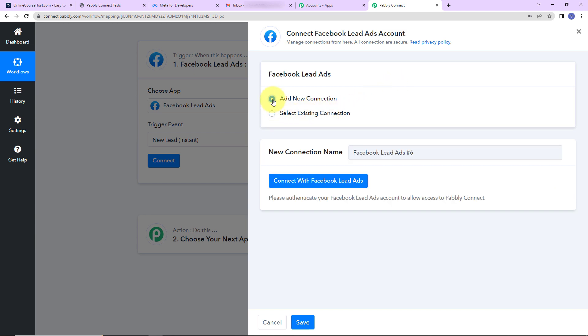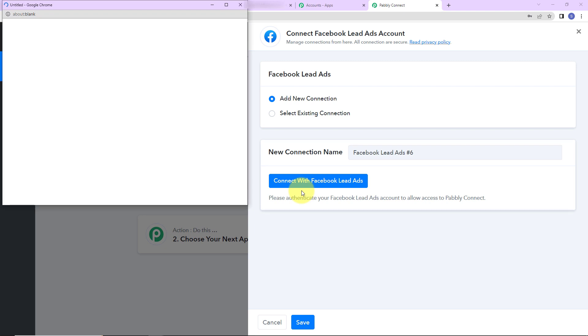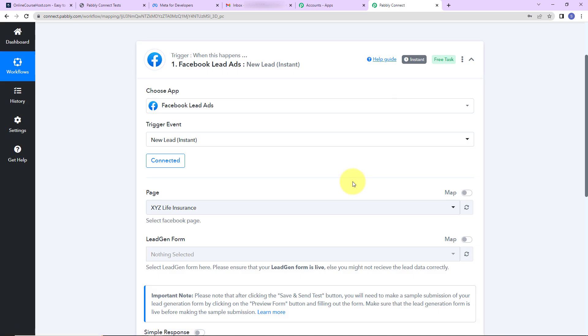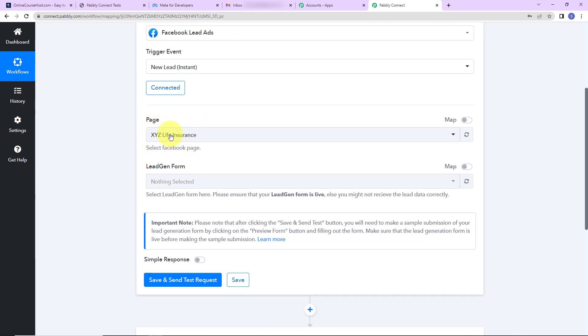I'm going to click on add new connection, then connect with Facebook lead ads. I already have logged into my Facebook account, so the authorization has been successful. When setting up this connection, please make sure you are already logged in. Now we need to mention the page name and the lead generation form associated with it.